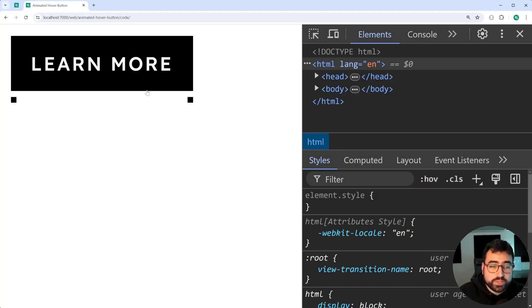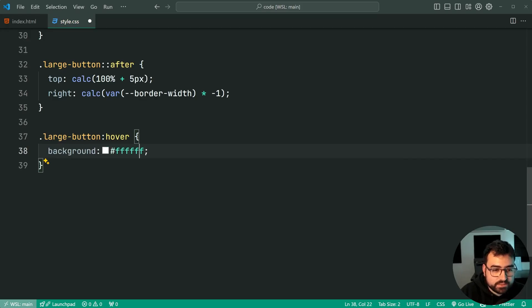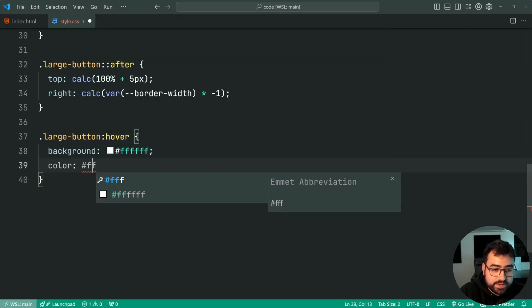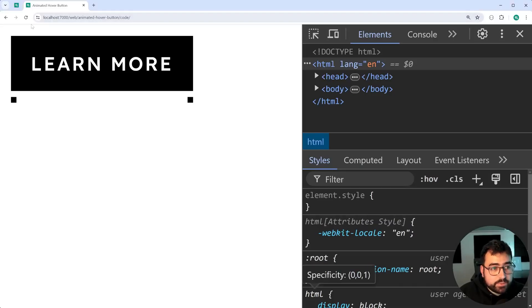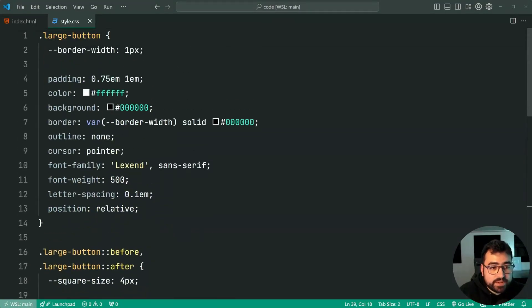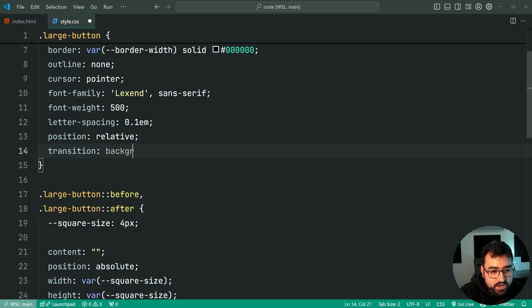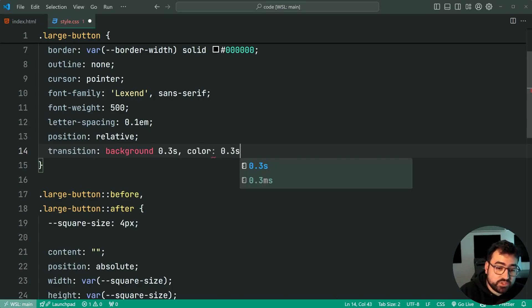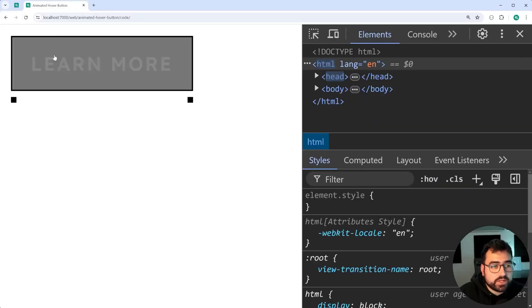We now need to apply the animations when hovering over. Let's say large-button:hover — when hovering, we'll change the background to white and the text color to black. Save this, and we can see now when hovering over it changes those colors. But there's no animation yet, so let's add a transition inside the large-button rule set: transition for background at 0.3 seconds and color at 0.3 seconds. Save and refresh — hover over and we get that smooth animated effect.